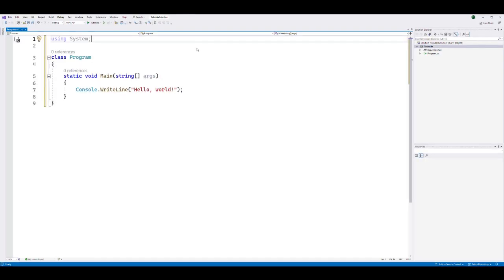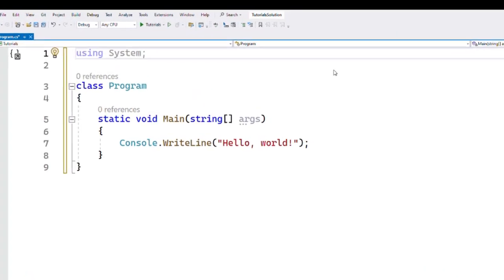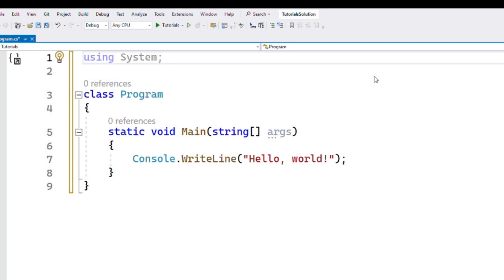Here's an example of a simple main method that prints out a message to the console. In this example, the main method simply calls the Console.WriteLine method to print out the message "Hello World".